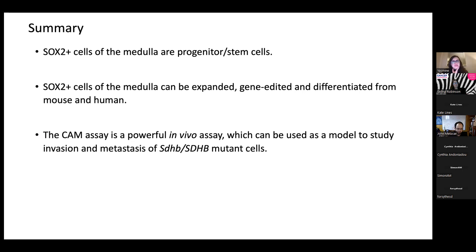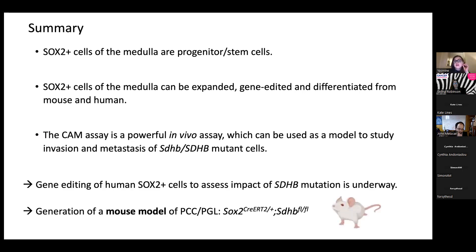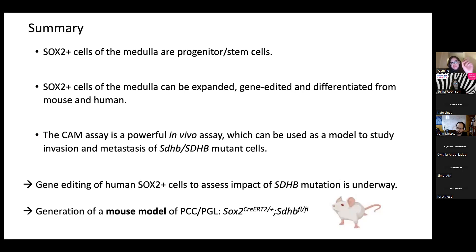To summarize this part: SOX2-positive cells of the adrenal medulla are stem cells that can be expanded, gene-edited, and differentiated from both mouse cells and - though not shown today - from human samples as well. The CAM assay is a powerful tool to study invasion and metastasis of SDHB mutant cells. We have generated an extensive bank of human SOX2-positive cells of the adrenal medulla, are currently gene-editing them for SDHB, and are also generating a mouse model to drive the SDHB mutation specifically in SOX2-positive cells.